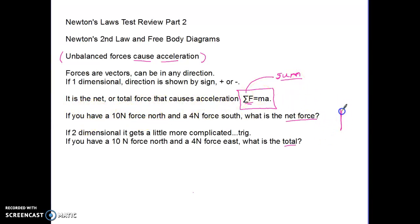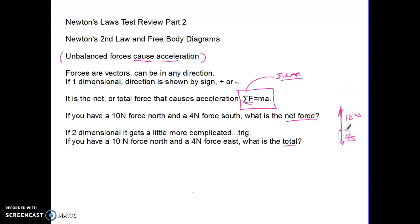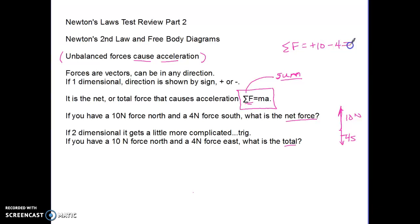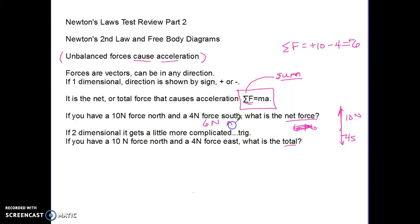For example, if you have a 10 Newton force north and a 4 Newton force south, we let south and west be negative. So the sum of the forces is positive 10 plus negative 4, which equals positive 6. The answer is 6 Newtons north.